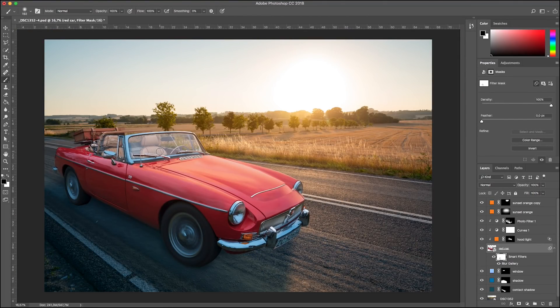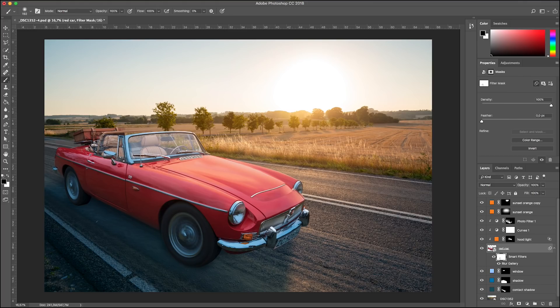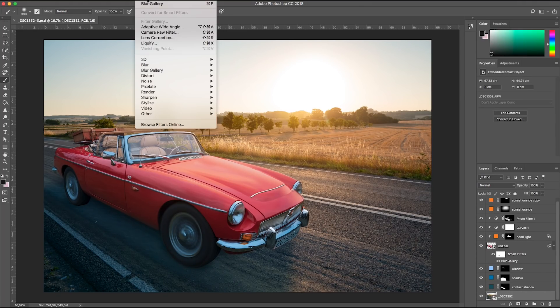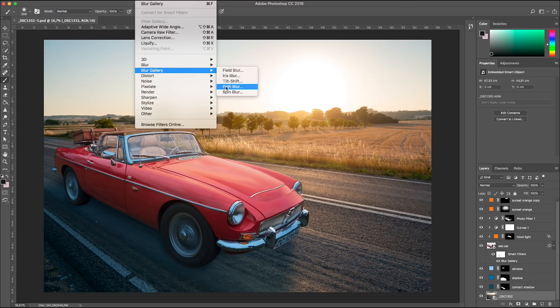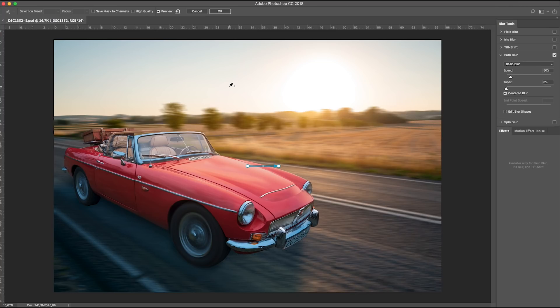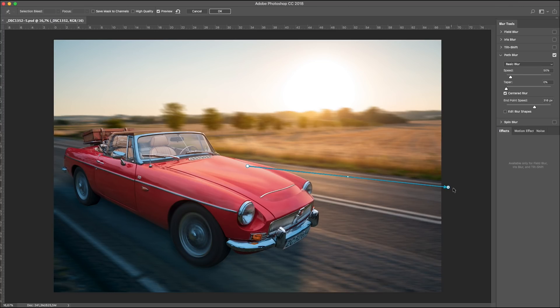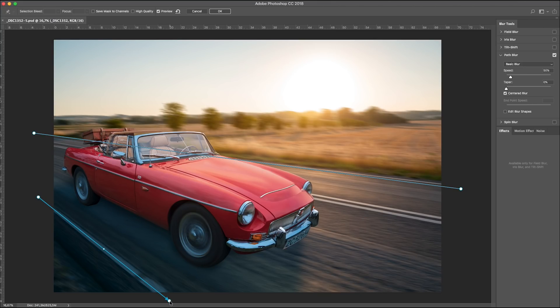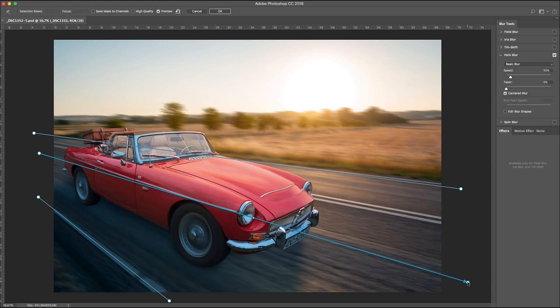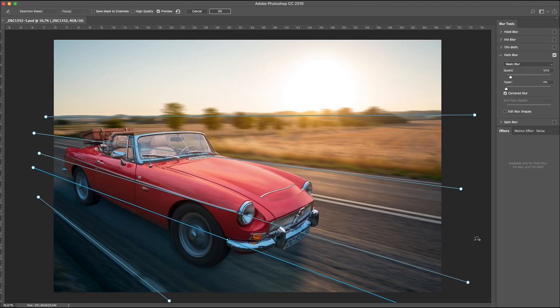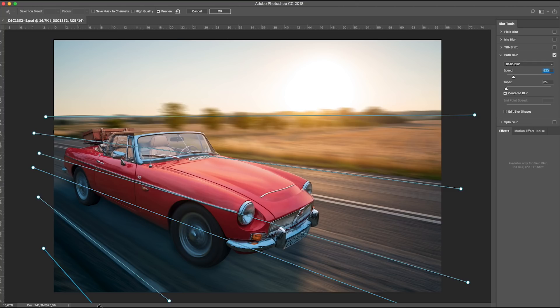Now let's blur the road. Once again, blur gallery, path blur. And draw arrows for the blur direction. It's very important all the arrows start left and go right. If one goes the other way, the blur will change direction and it looks weird. I drag out arrows so they follow the perspective of the image. One more. A little speed adjustment. And one down here. This looks fine. Press OK.